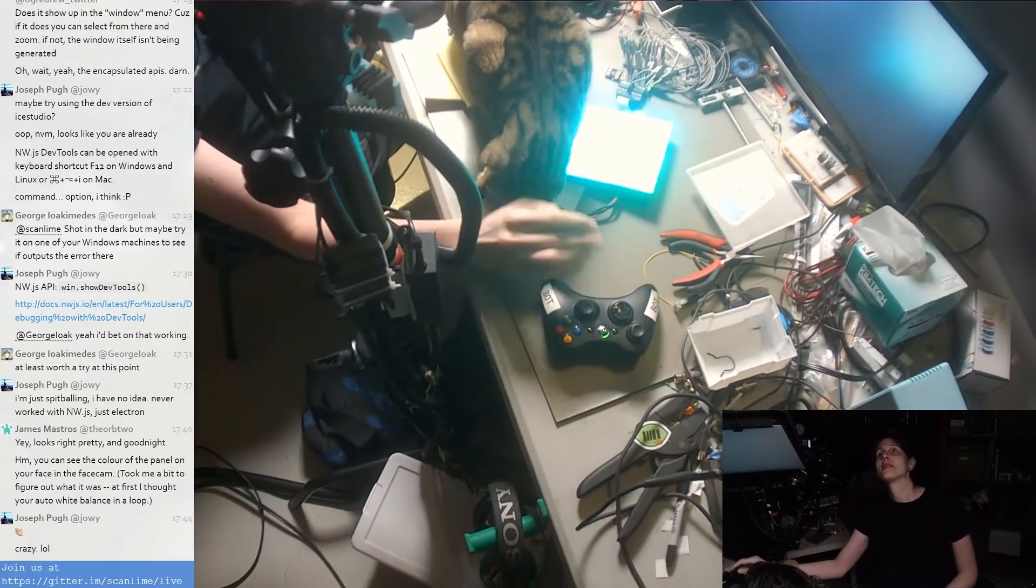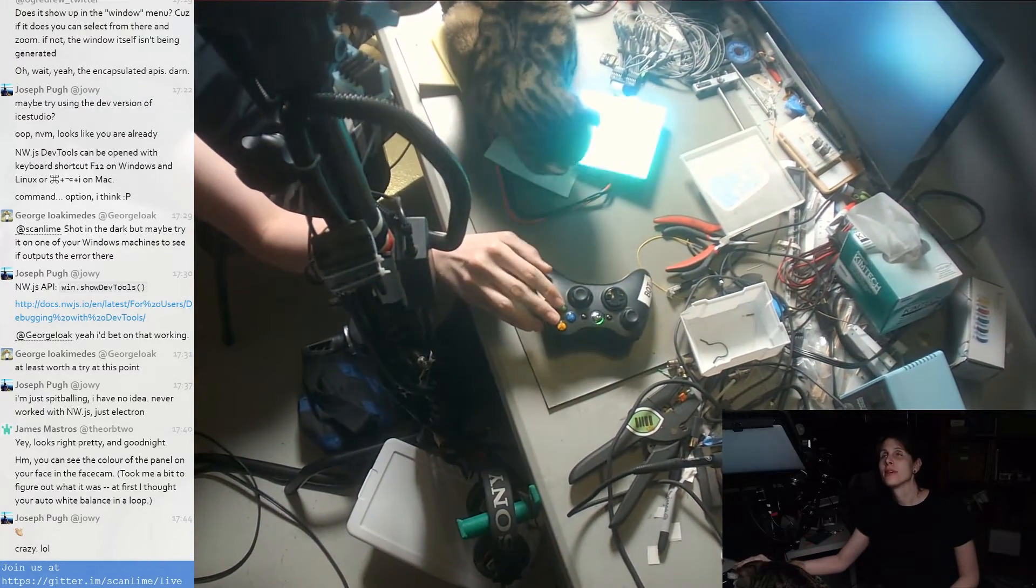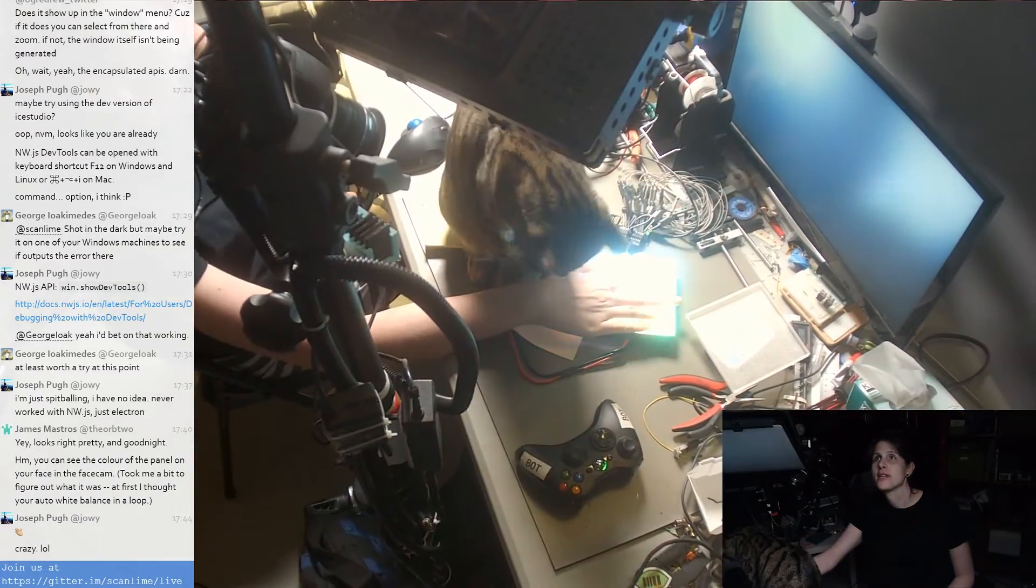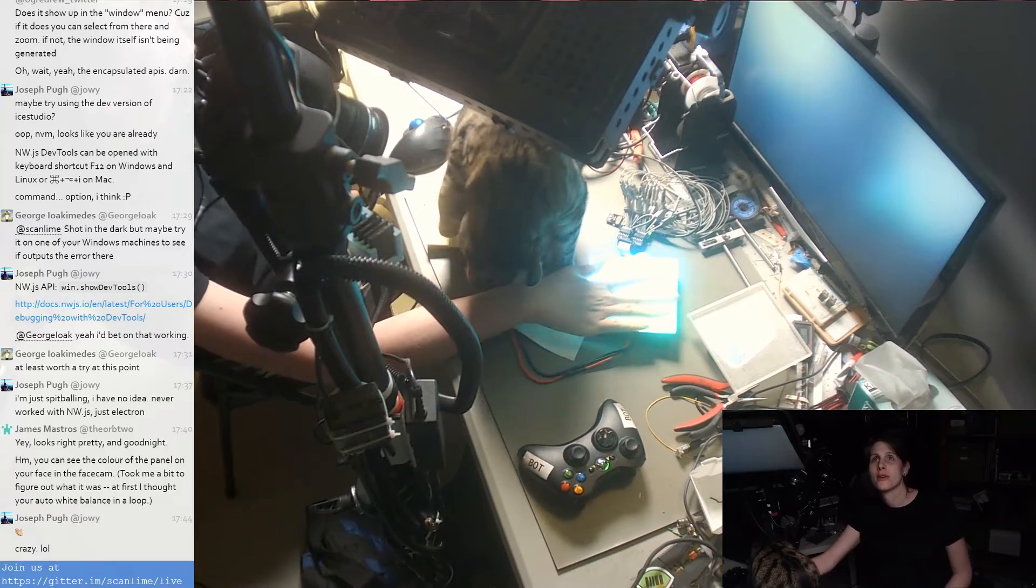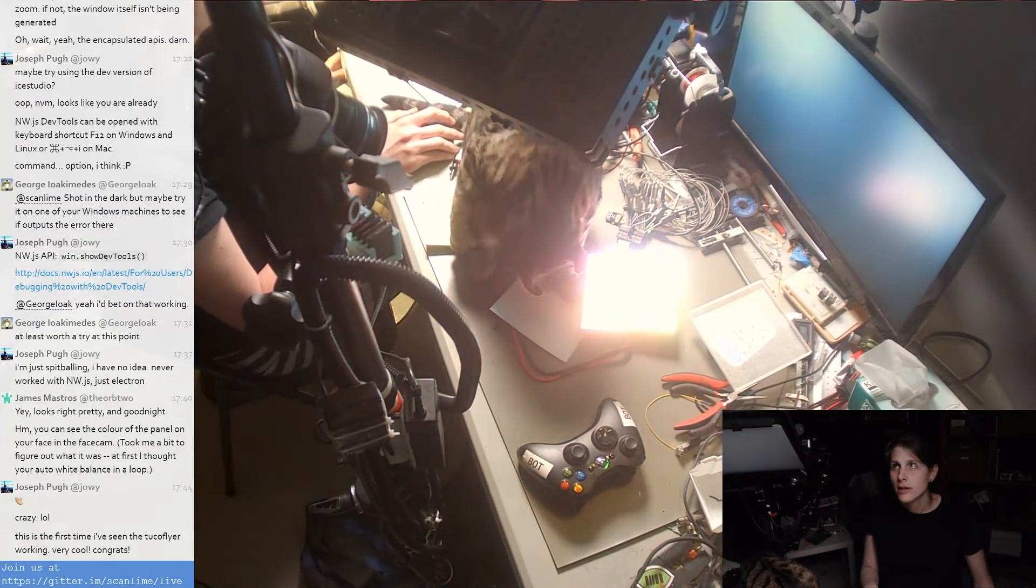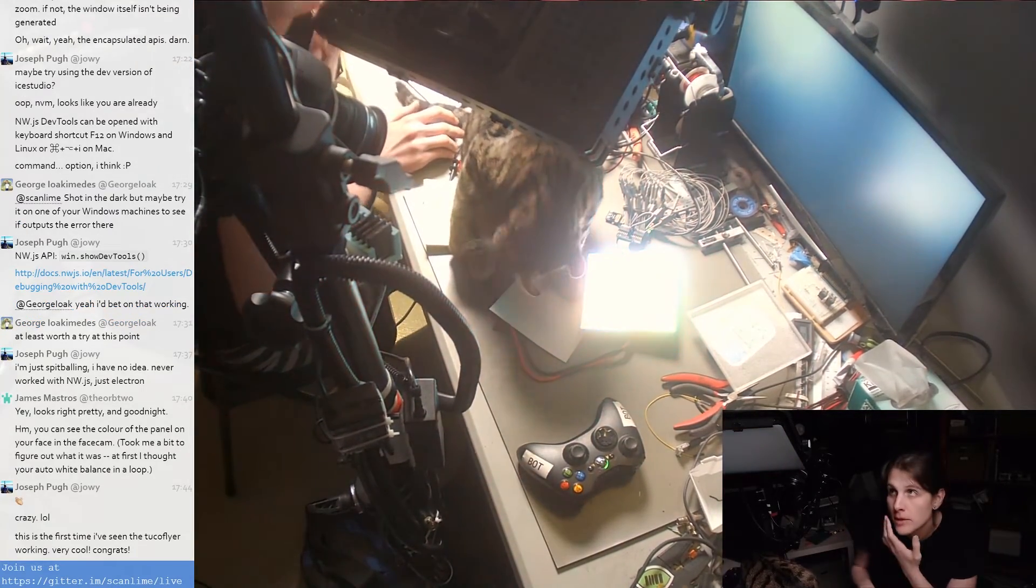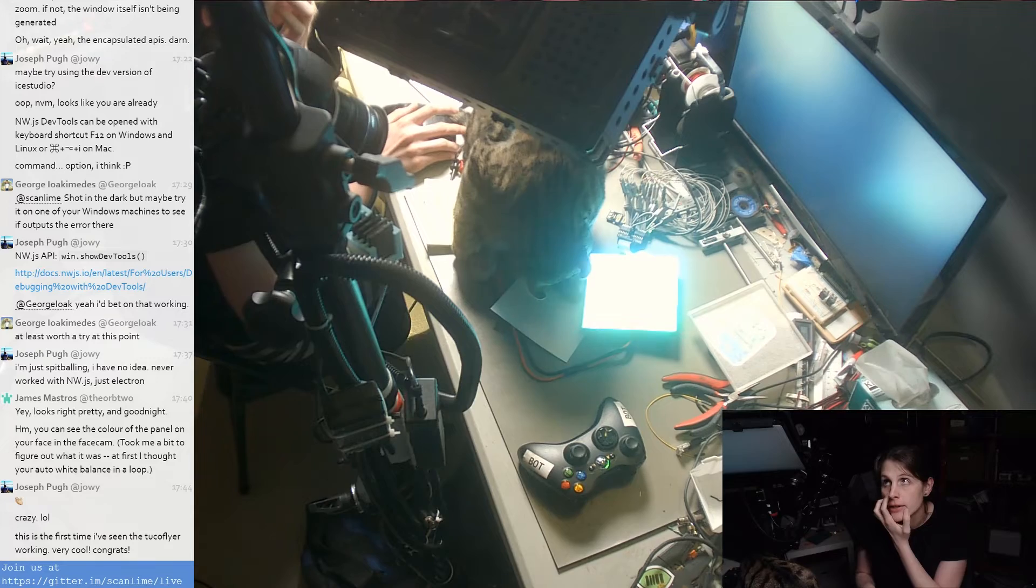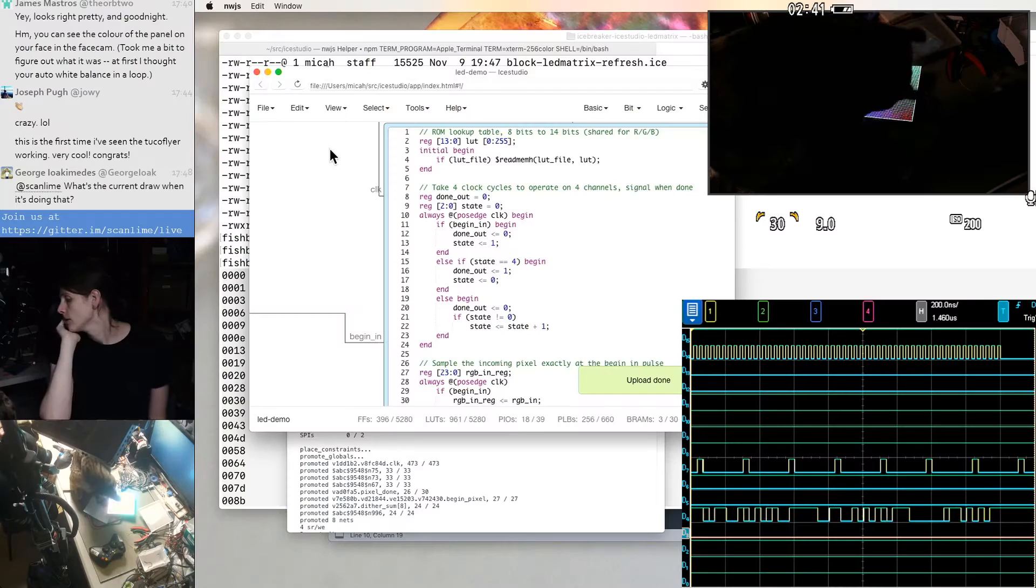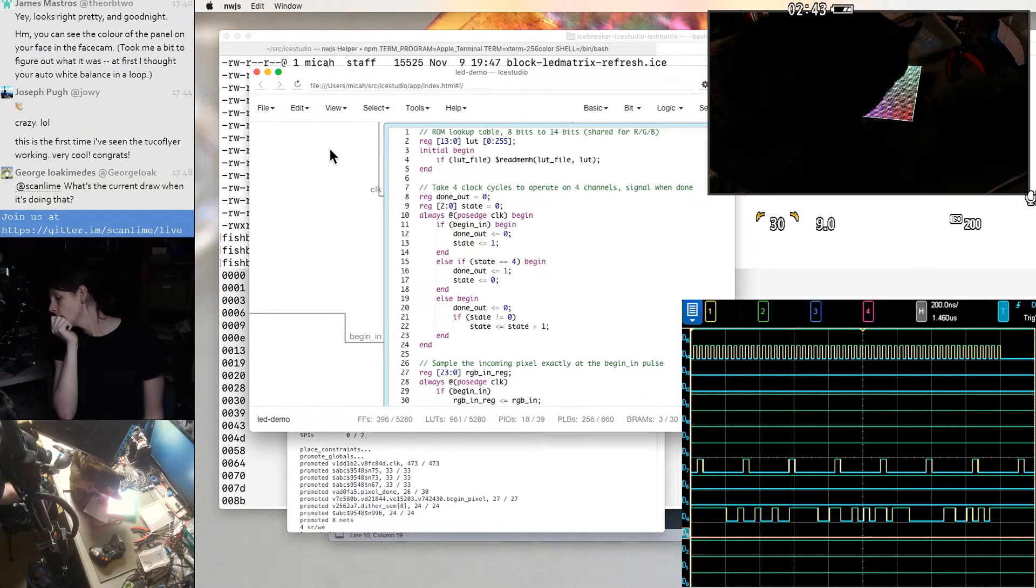That is without any diffuser. So you're seeing the LEDs pointed directly at the camera. They're just very slightly warm. Oh, yeah. I think I forgot to set done out to zero the clock cycle after I emit the pulse. Oh, that looks right. Whoa.